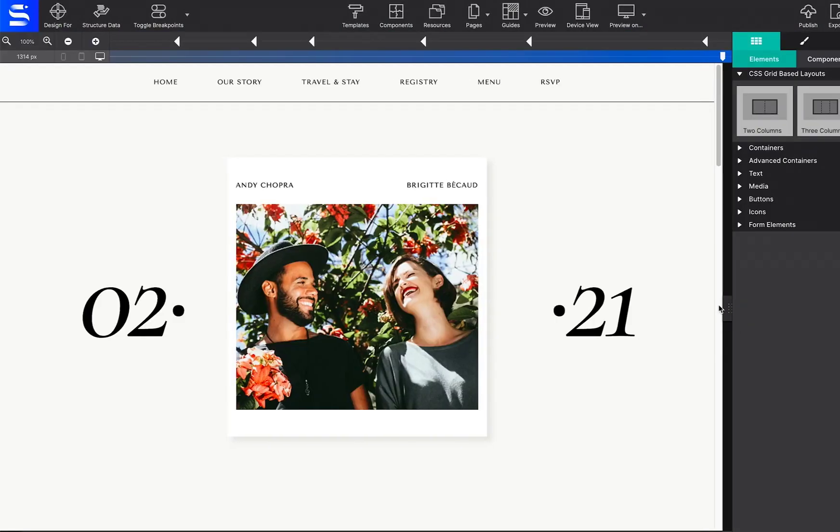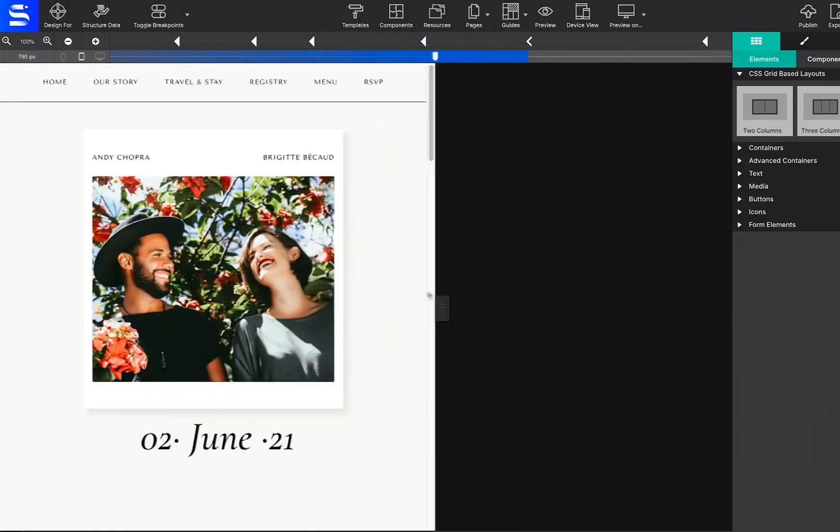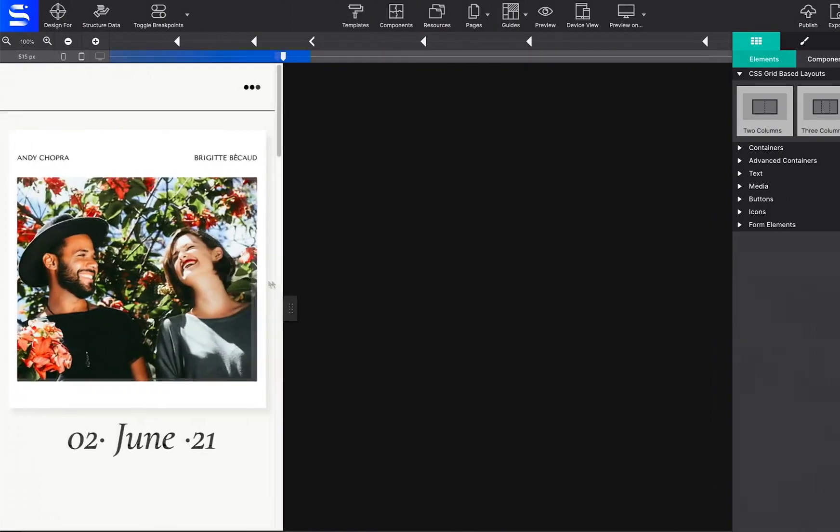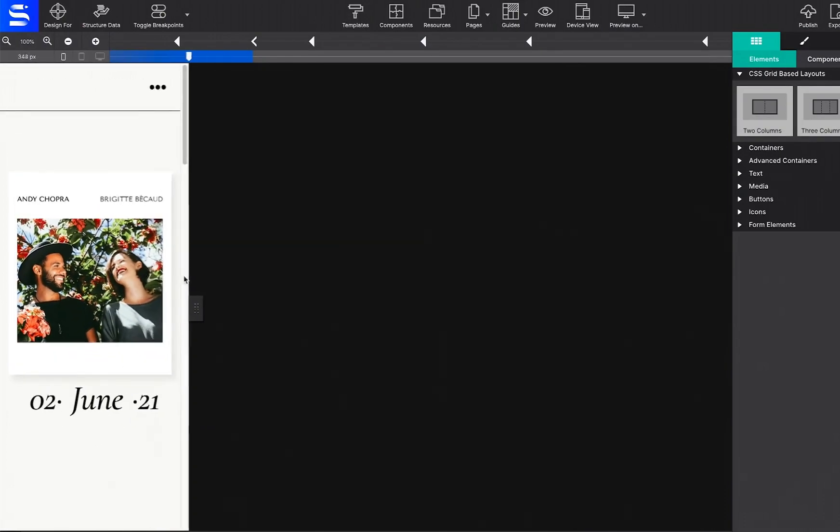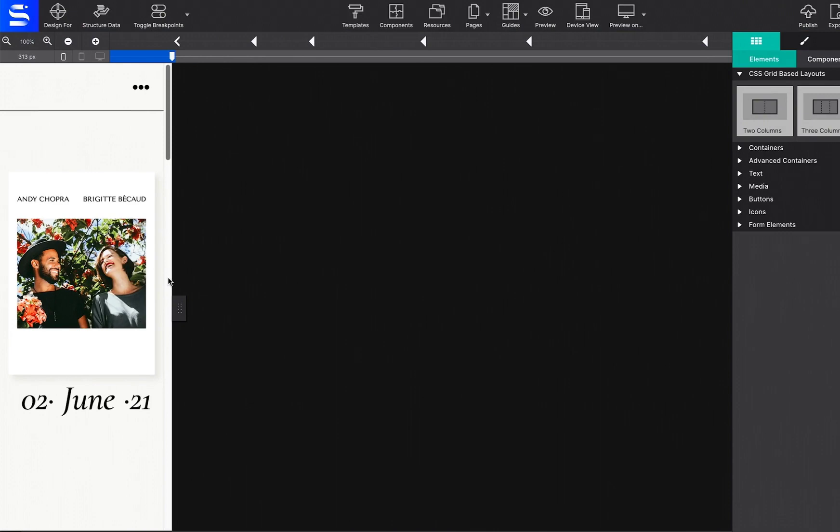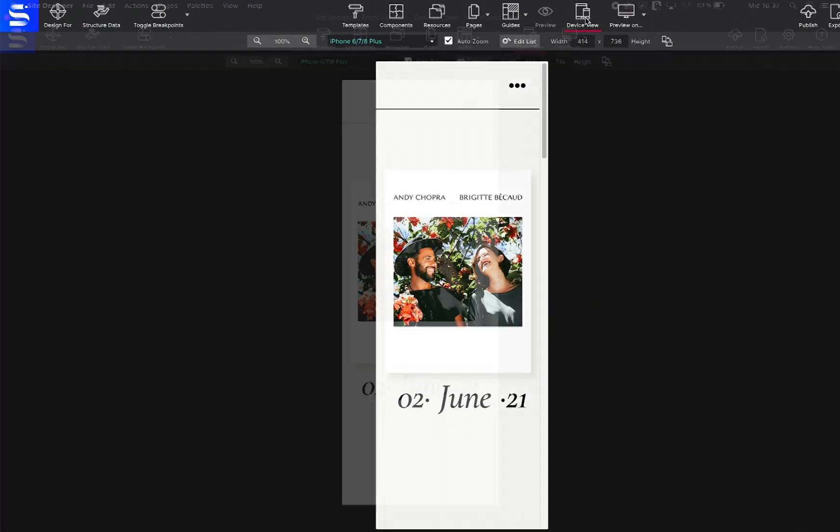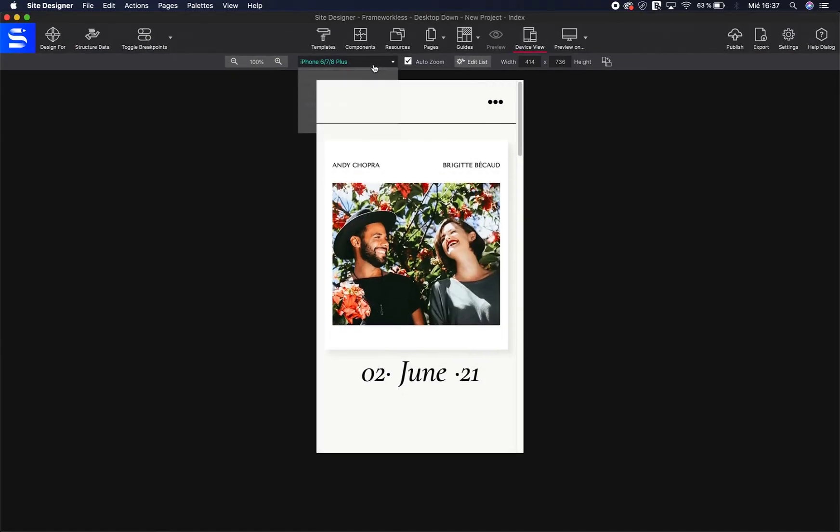Frameworkless also gives you the ability to work desktop down. Build your pages wide, then move the slider to the left to tweak the layout and styles for smaller screens.